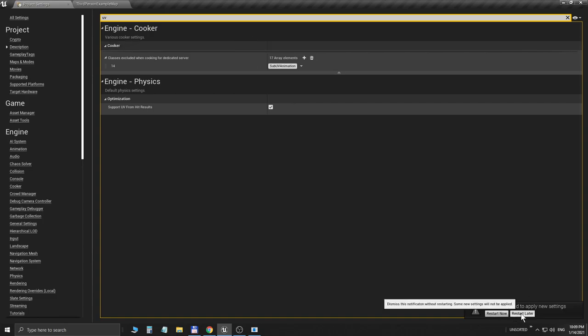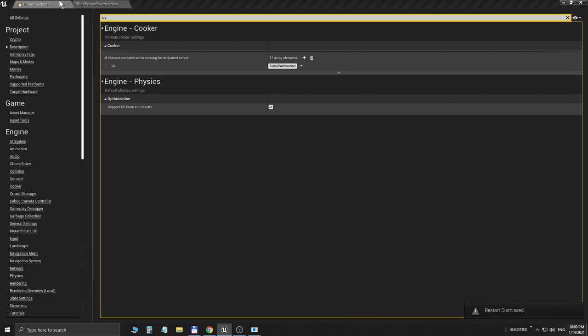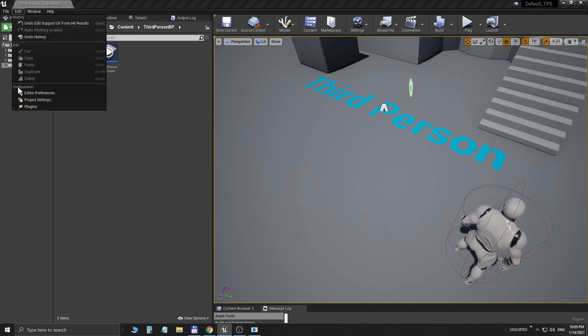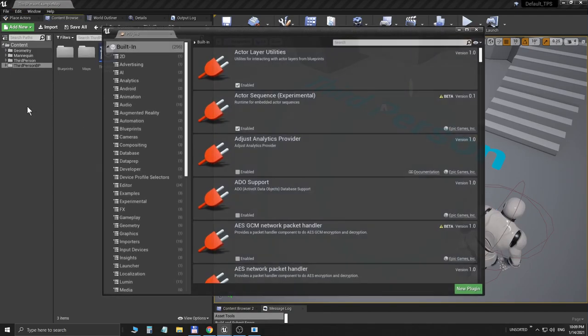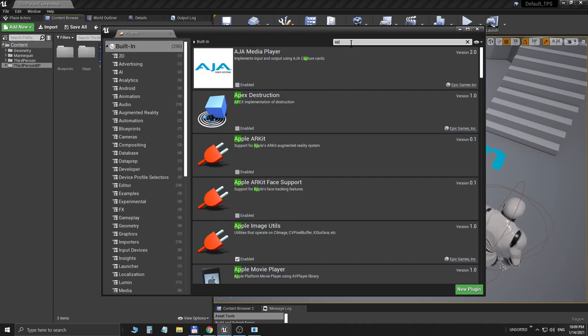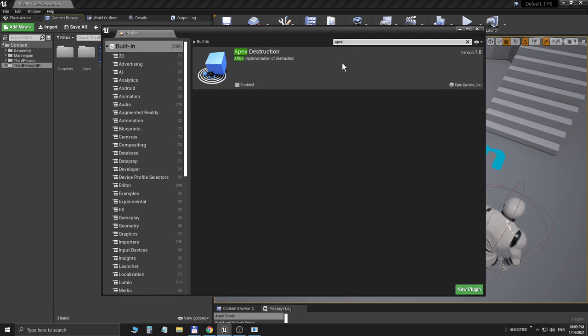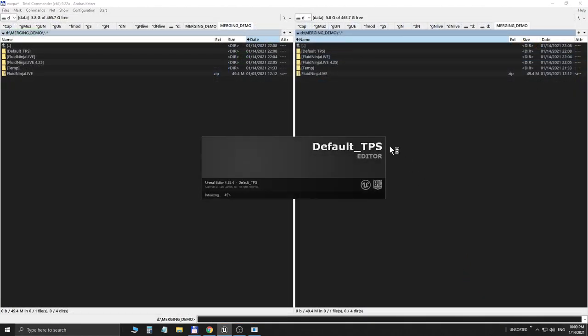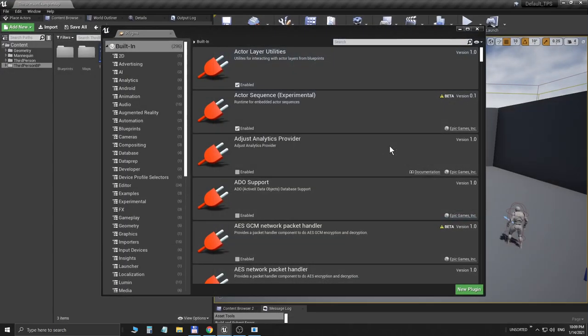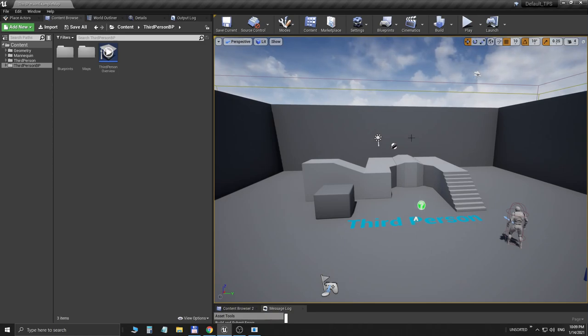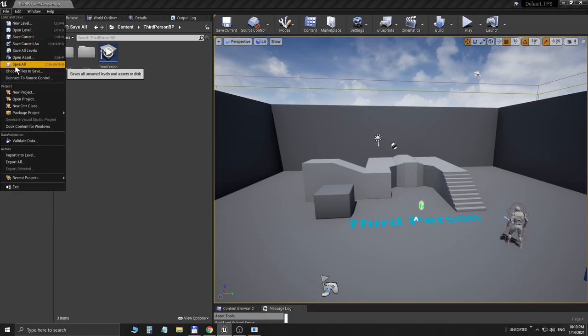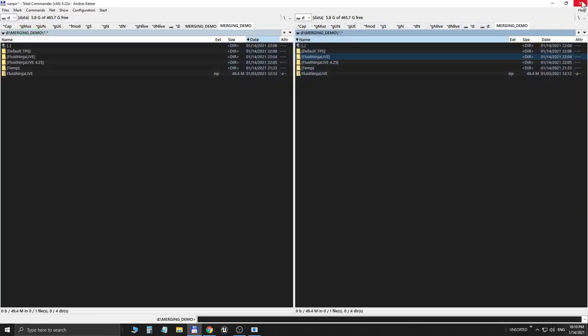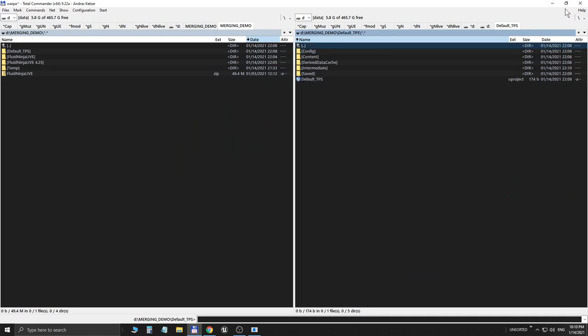I'm telling Unreal to restart later because there's one more thing we need to do. I'm closing the Project Settings, going to Plugins, typing in Apex, and I'm enabling Apex. I'm asking Unreal to restart now. So what we did is that we have set up a standard Unreal project for Fluid Ninja Live merging. Our project is done. I'm quitting Unreal. Here's the folder that Unreal has created recently: Default TPS.